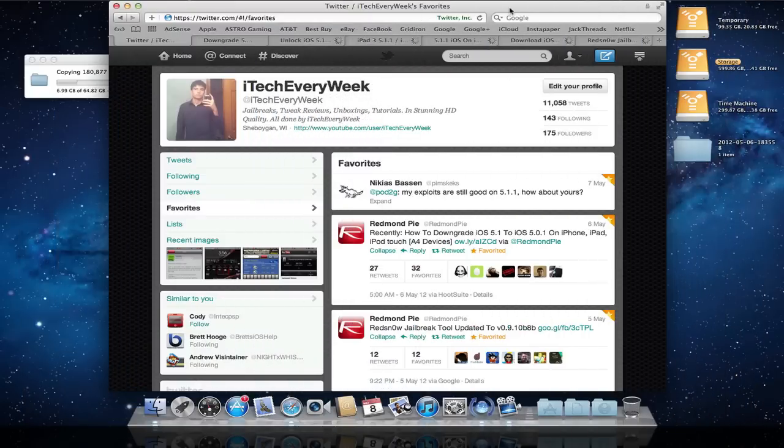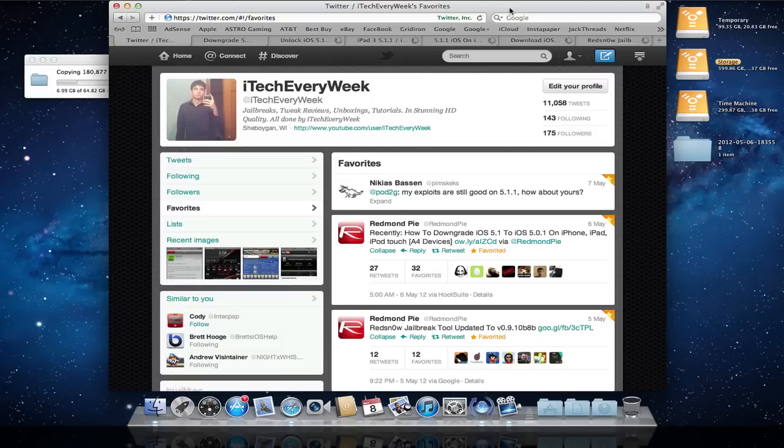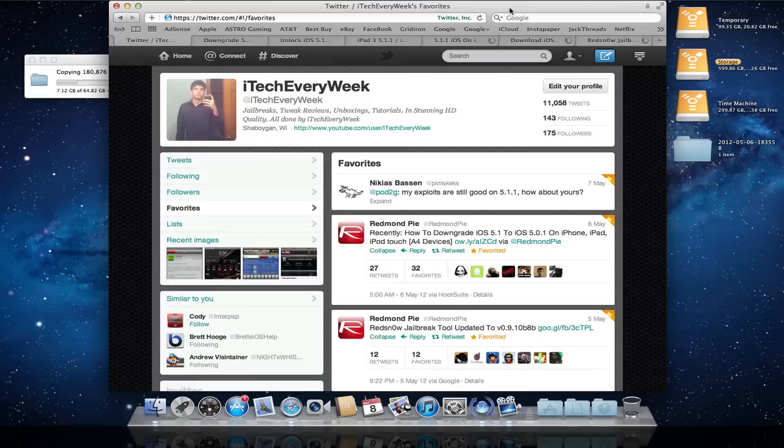I got a jailbreak update for you, along with some information on the newest release of Apple software for iOS 5.1.1.